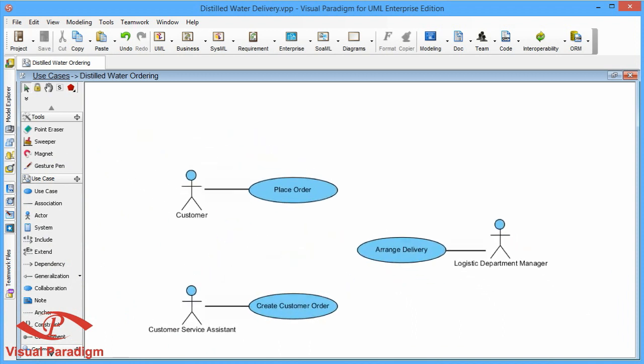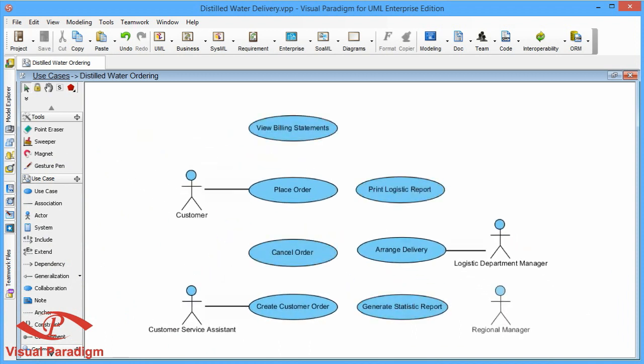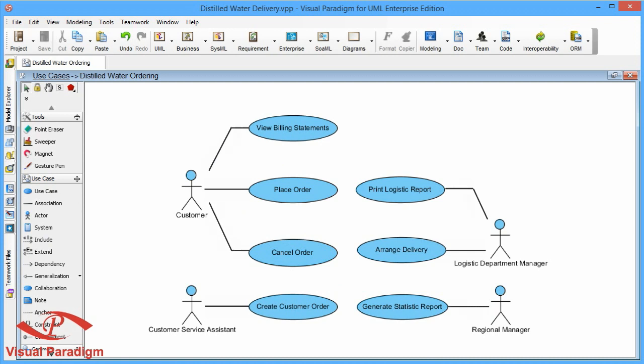Finally, complete the Use Case Model by creating other Actors and Use Cases. Finished!